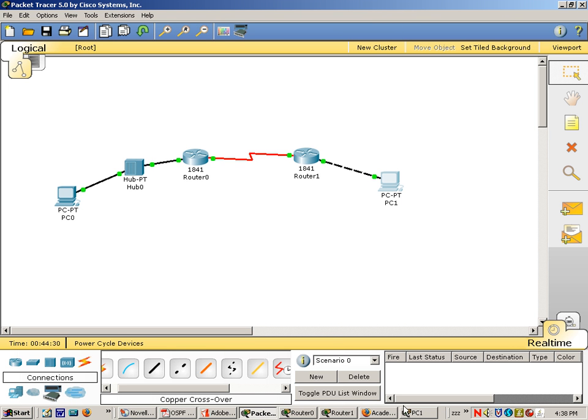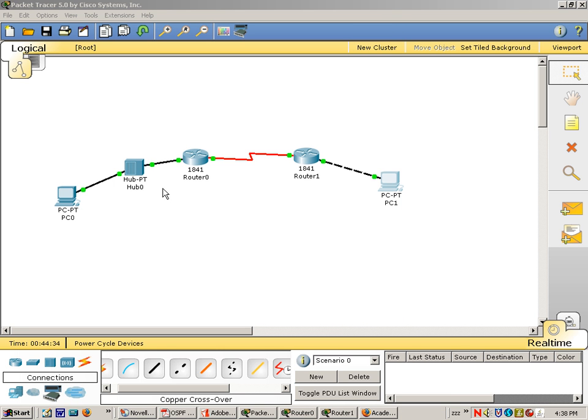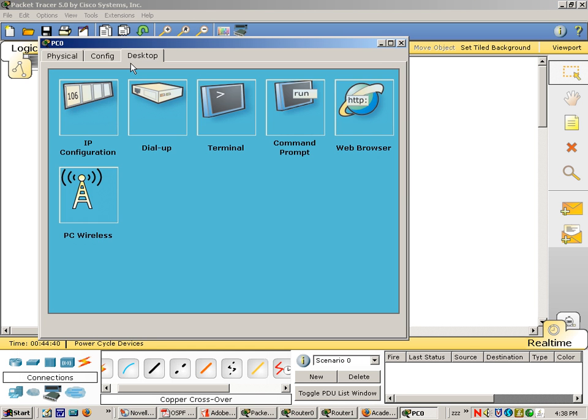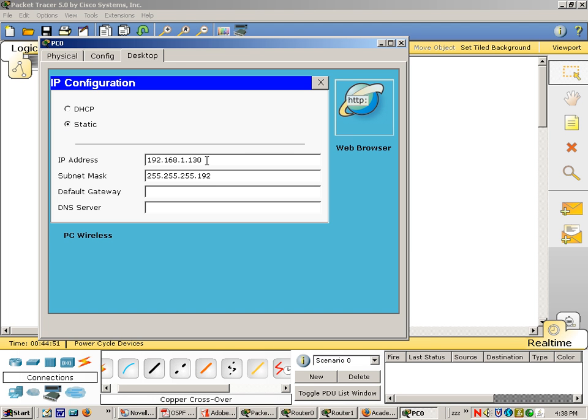192.168.0.1 is the default gateway. And let's make sure we do the same thing for PC0. Then we're going to ping right across. This IP address is 192.168.1.130, and subnet mask 192.168.1.129 is the default gateway.